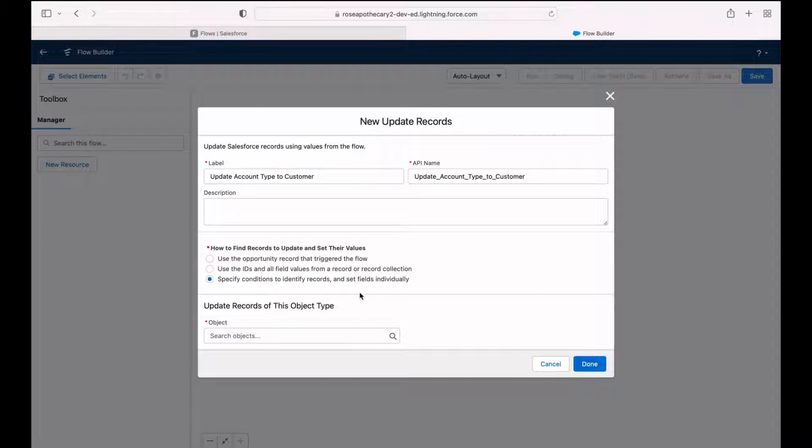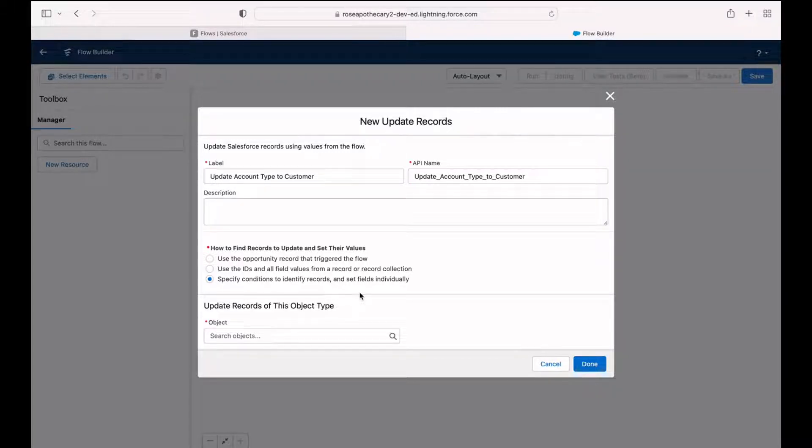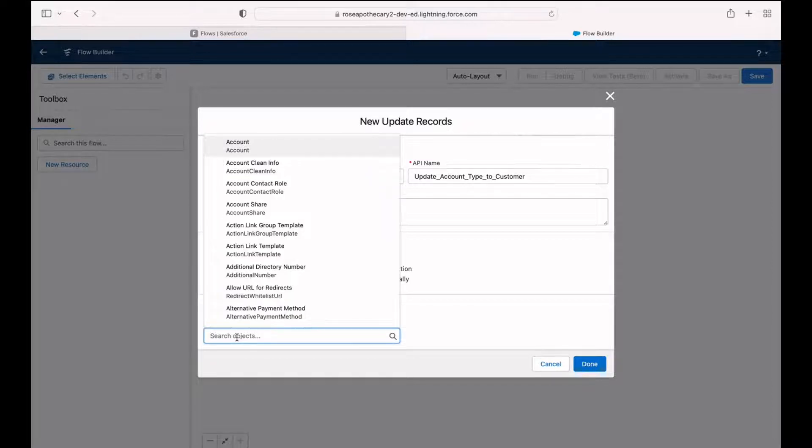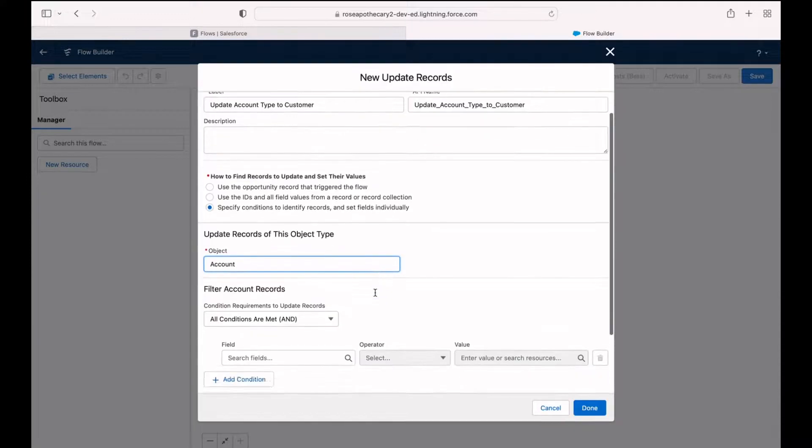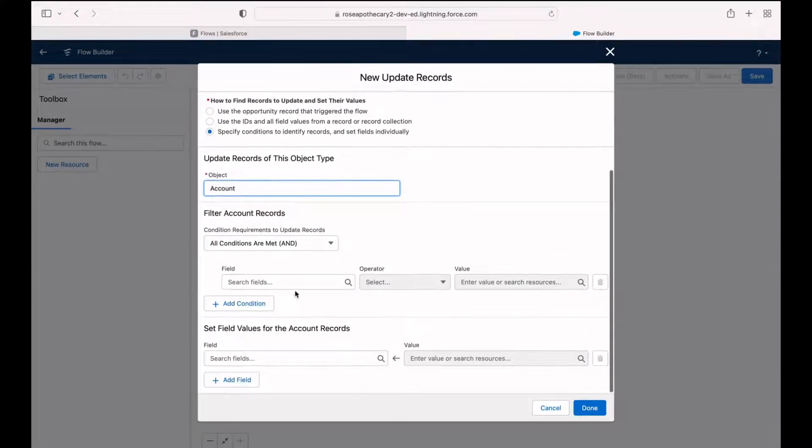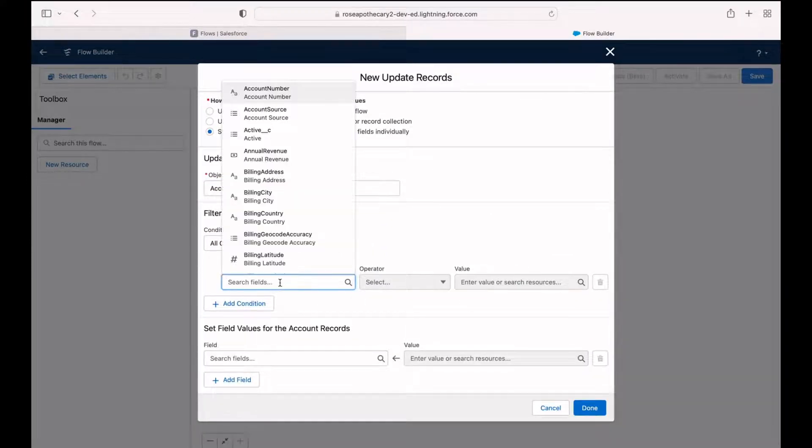So select the third option to specify conditions to identify the record and set fields individually. We haven't done anything previous to this step to create record variables or set fields within our flow yet. So we're going to do all of this in one action in this update step. That's why we're choosing the third option here under object choose account.